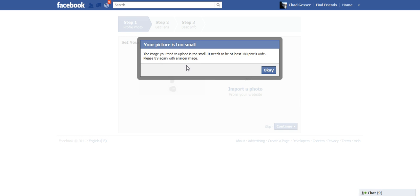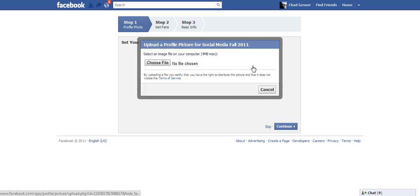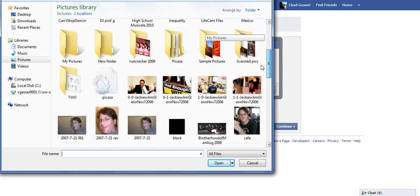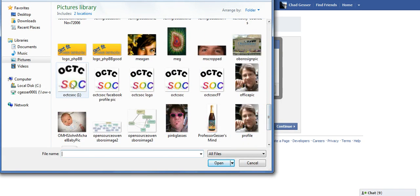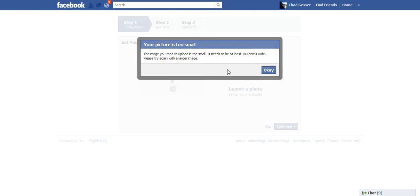It has to be the right size to fit in there. And as you can see, this one tells me it's too small. So if you do want to choose a picture, it has to meet the right parameters of Facebook in order for it to upload.